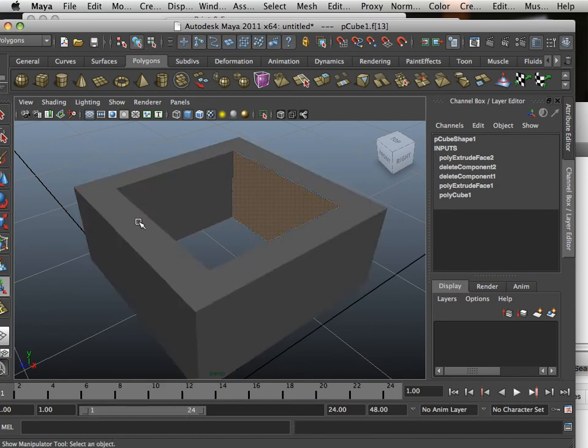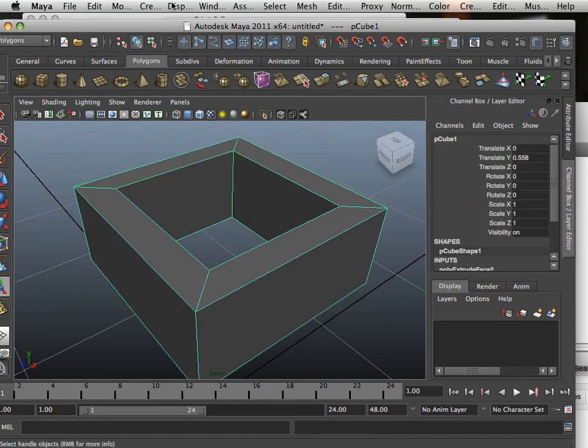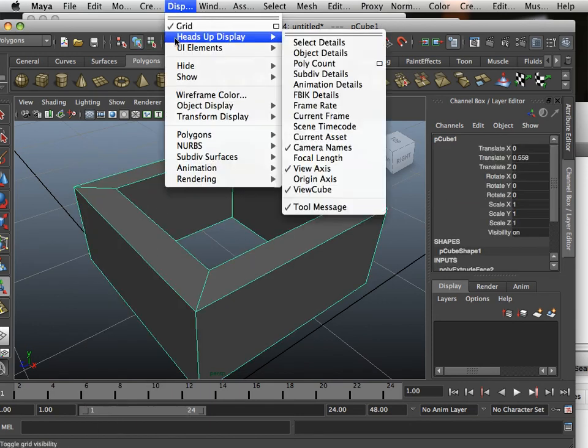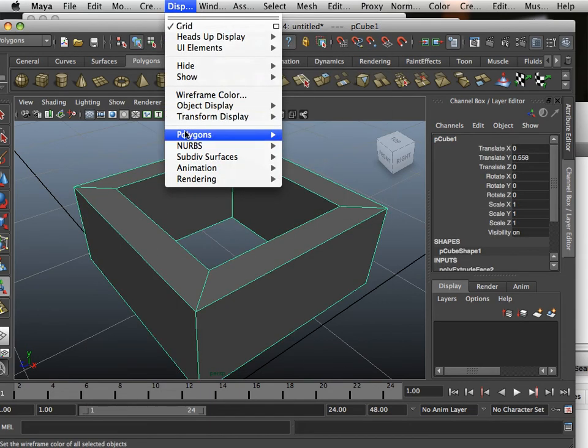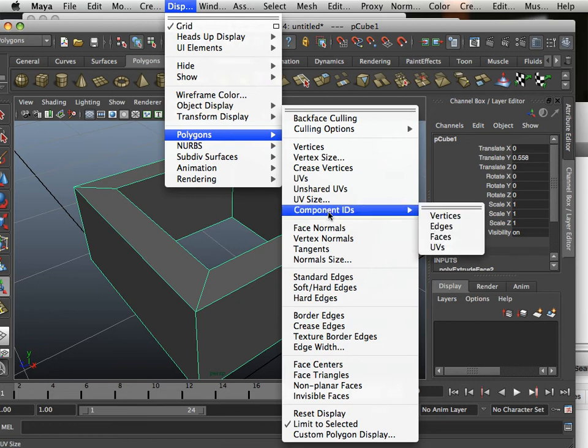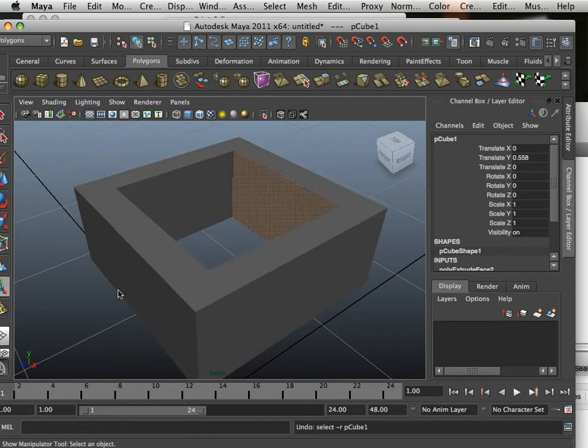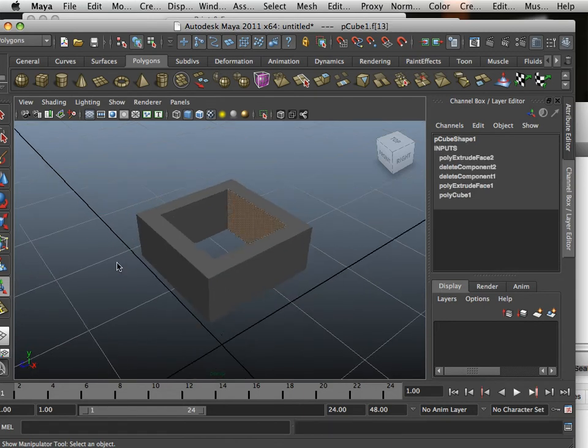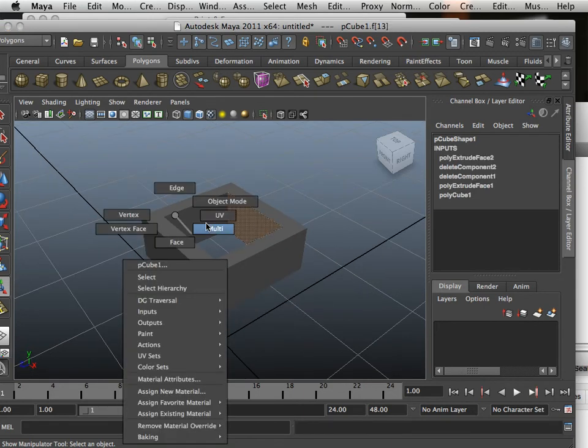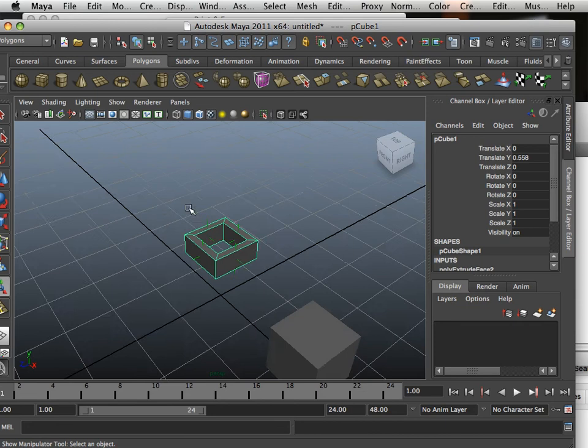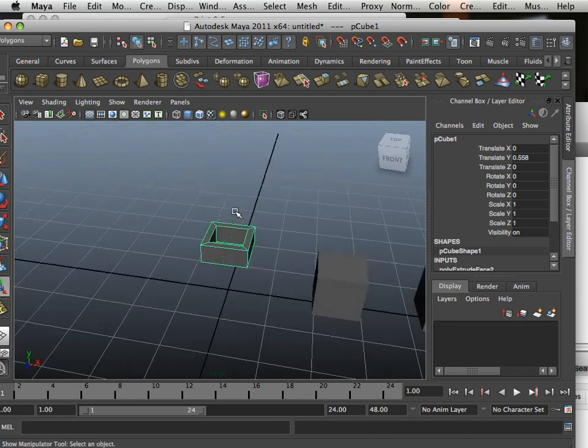Normals indicate which direction the face is headed. If you go into object mode and go display polygon face normals, you'll see that the normals are facing out. This is good. If they're facing in, the part will look hollow.